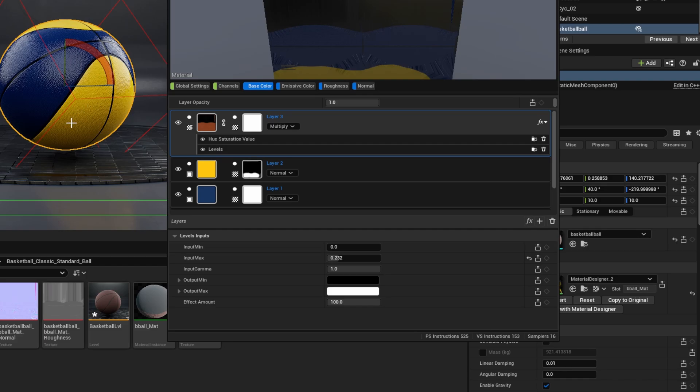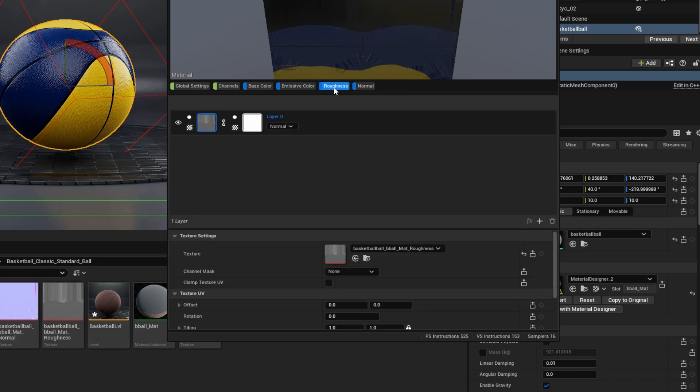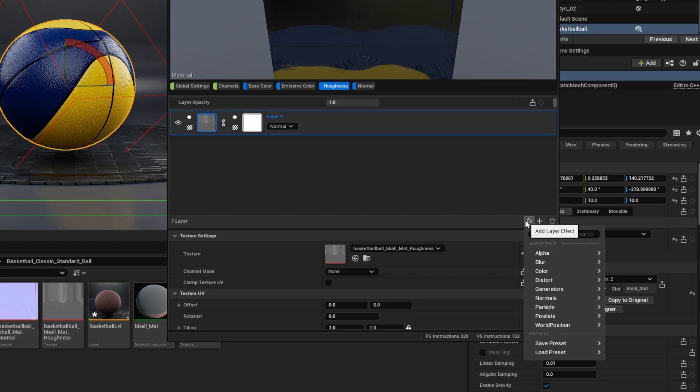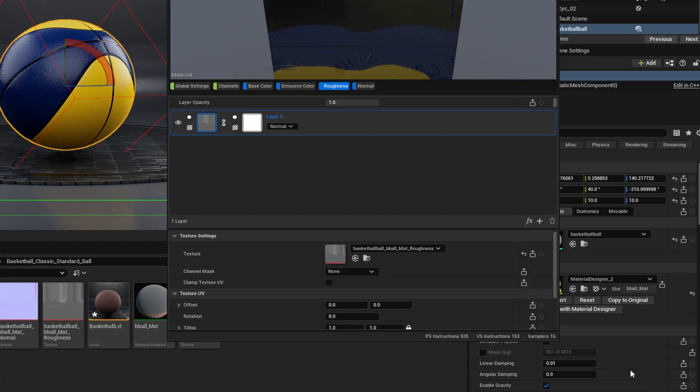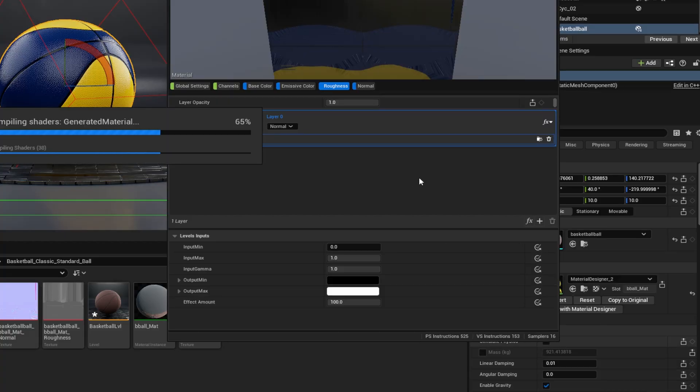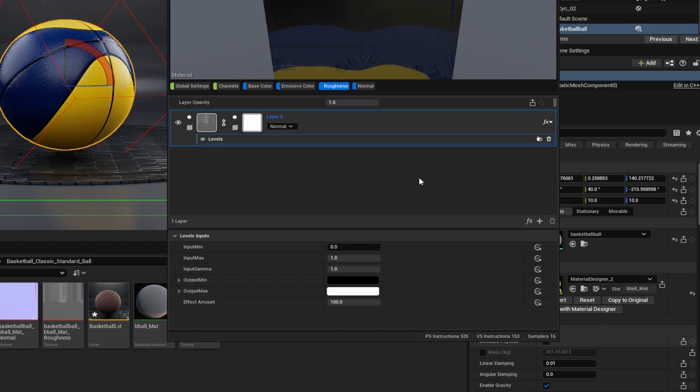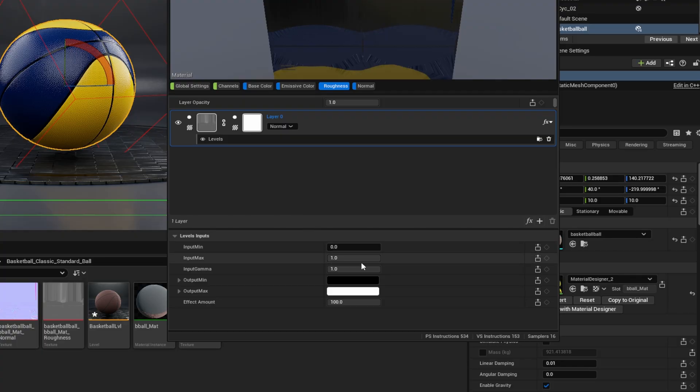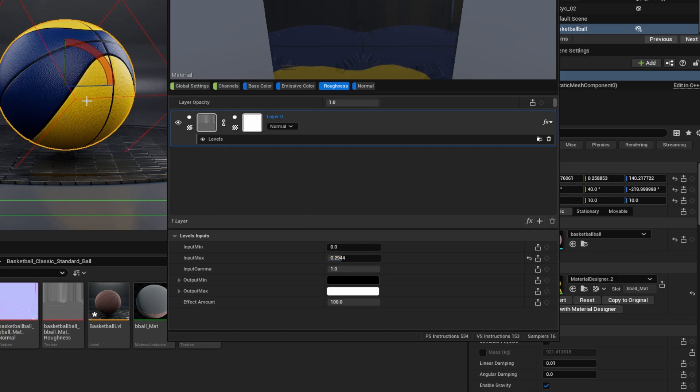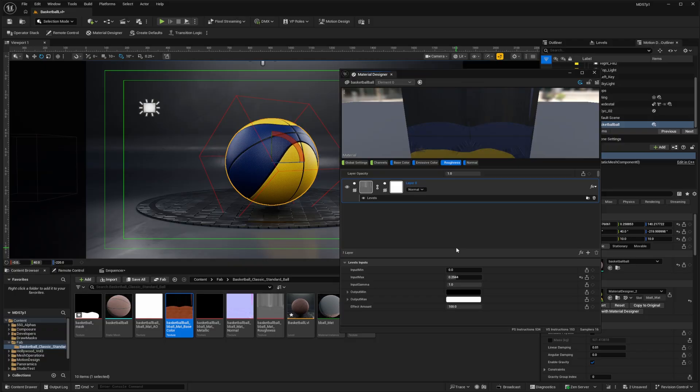And this is looking pretty good. Now, as I look at this, I'm really not happy with how shiny this is. So let's go into the roughness channel and just adjust that a little bit. What I'll do is select this layer, add an effect. And in this case, I'm going to go to color and add levels. So now the brighter that this is, then the rougher it'll be the duller it will be. So let's take our input max and drag that downward to try and brighten up this texture and therefore make our basketball a little more soft.